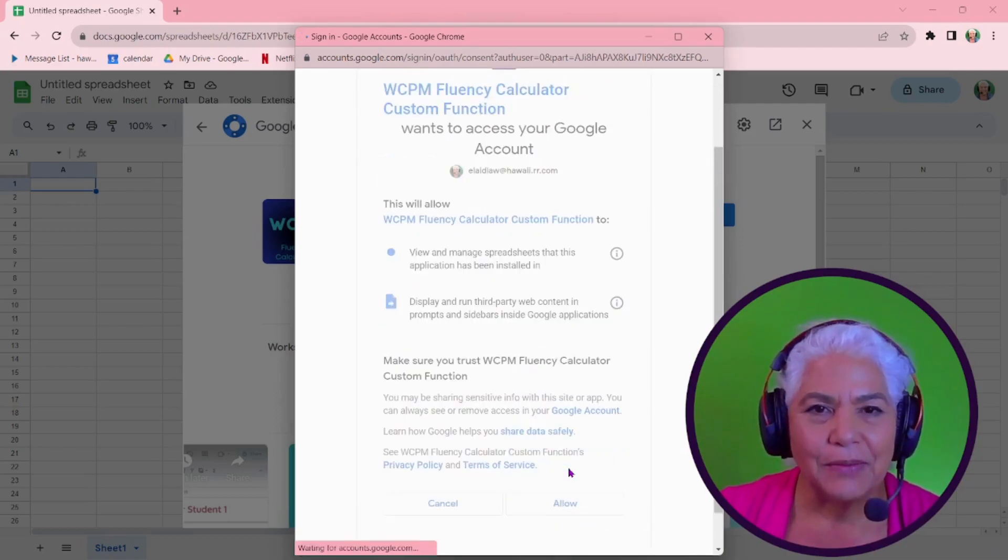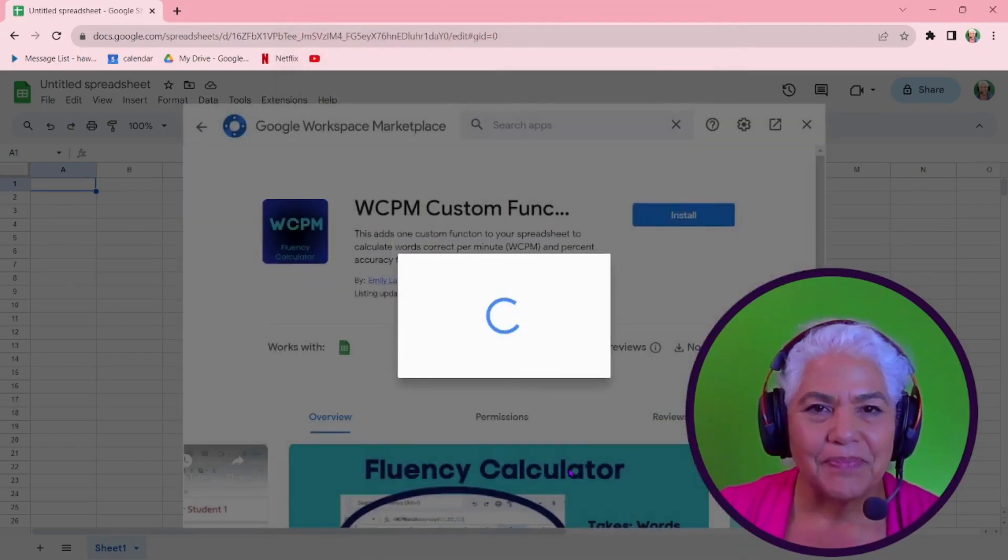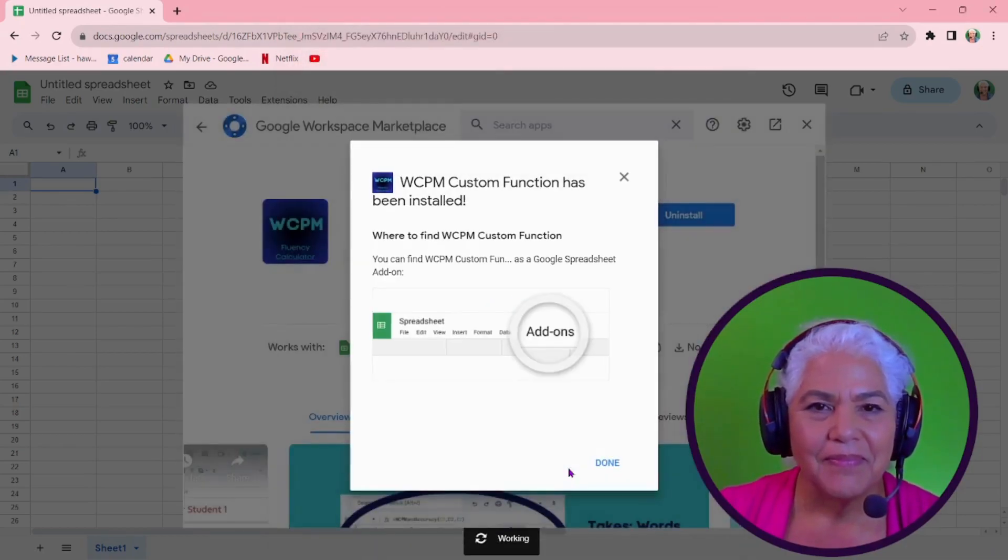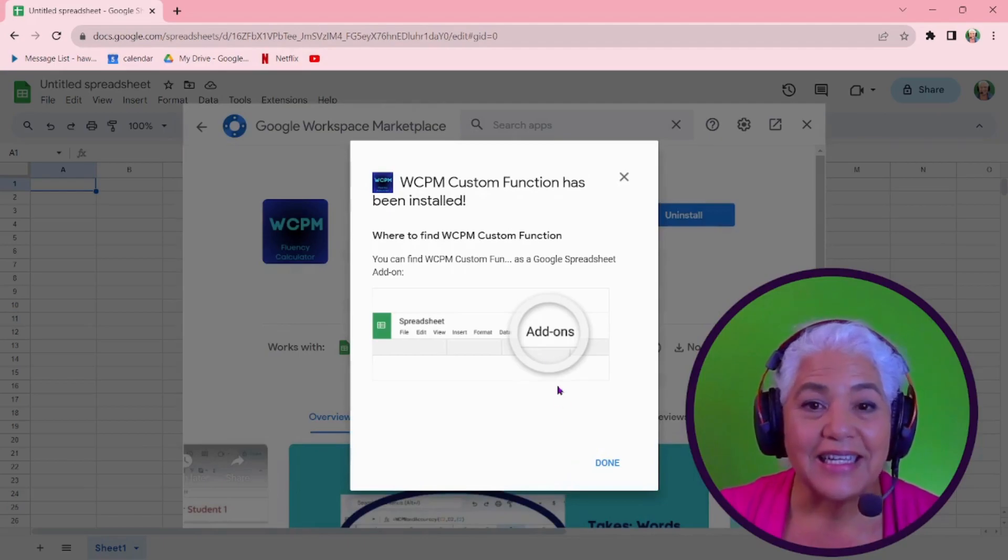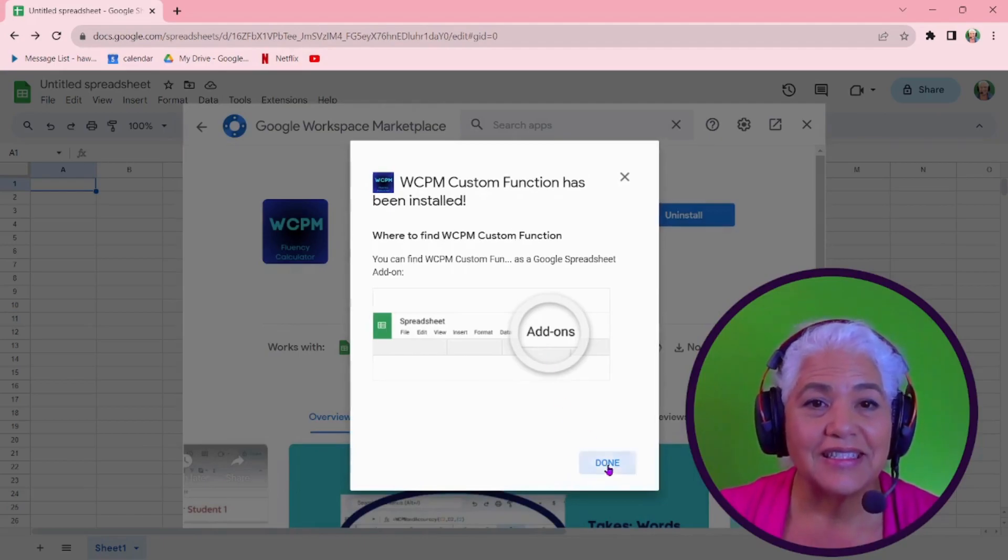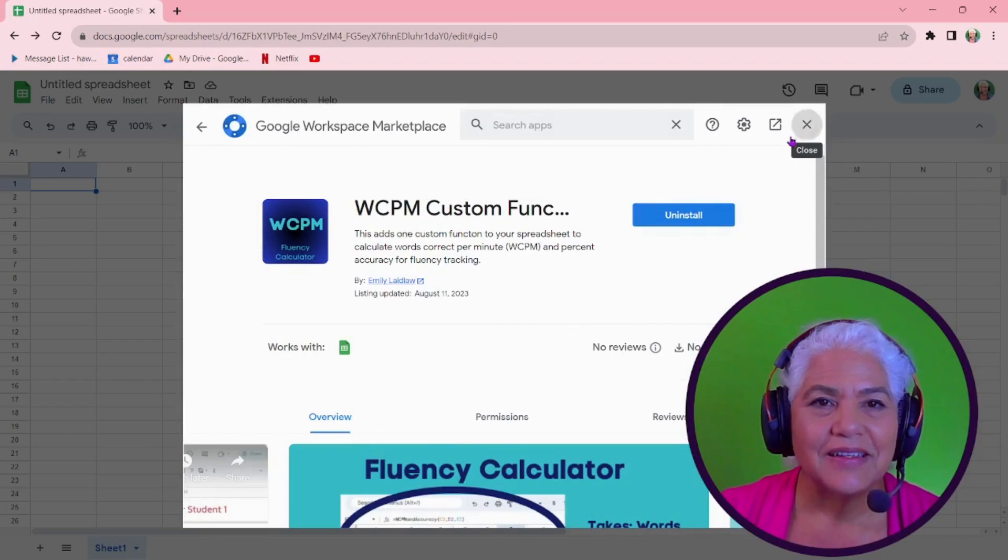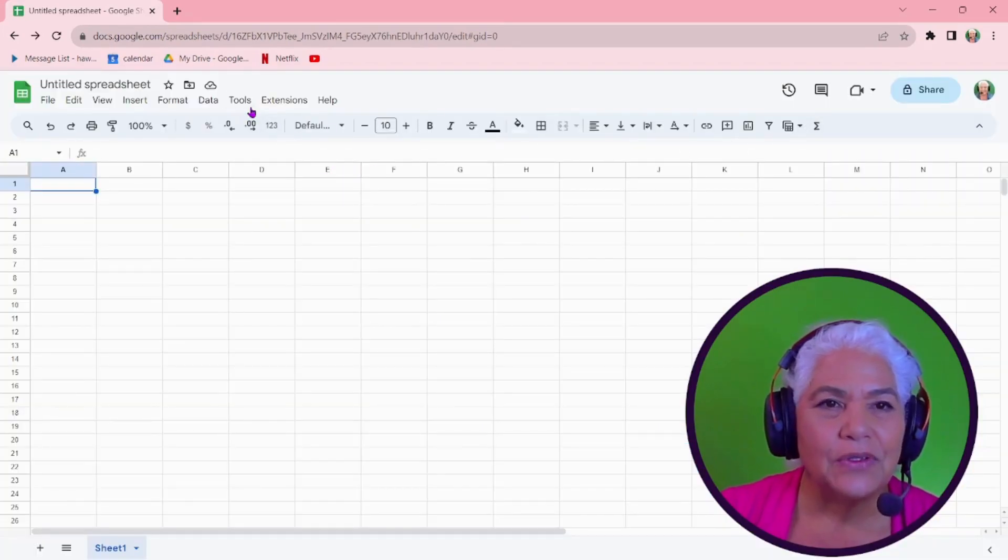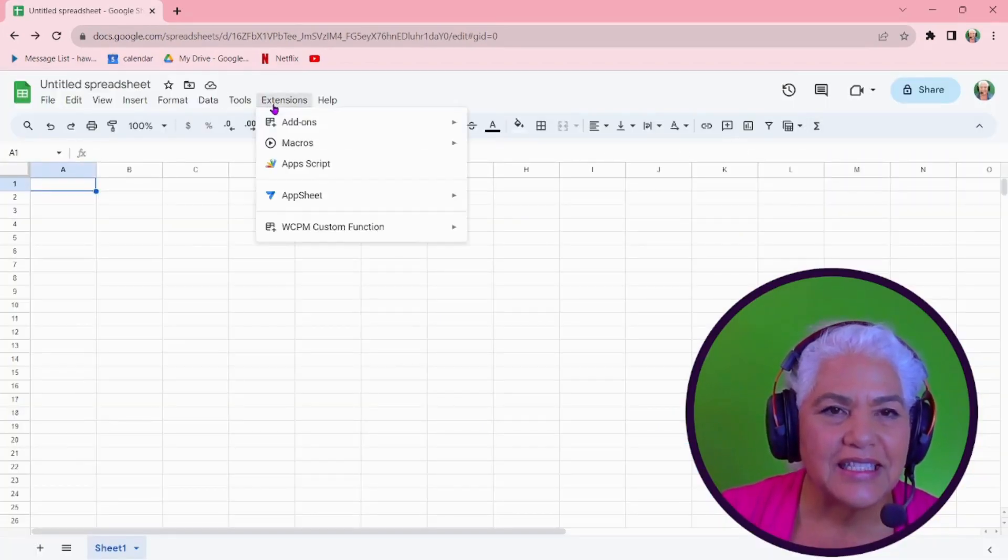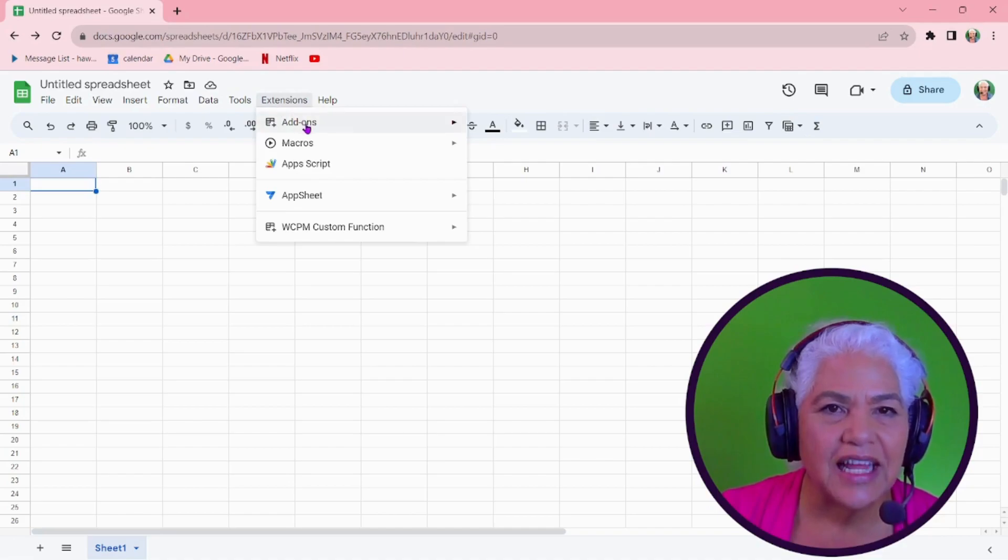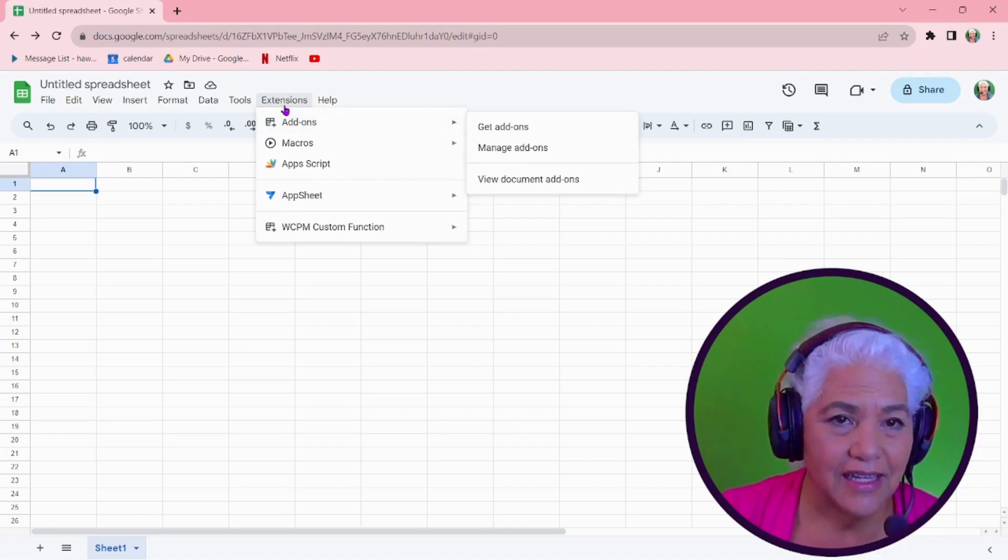And you hit allow. And that's it. And you can find it under the add ons. So let me get rid of this. And if I now look under extensions, add ons, in fact, extensions,